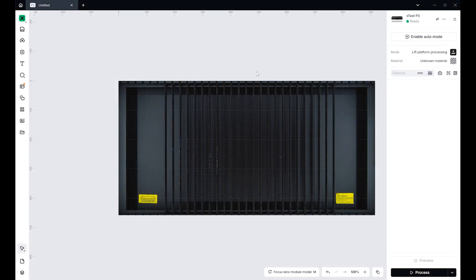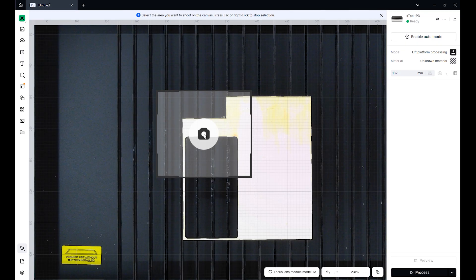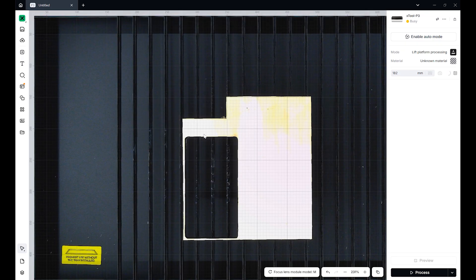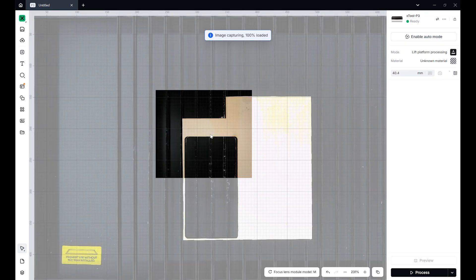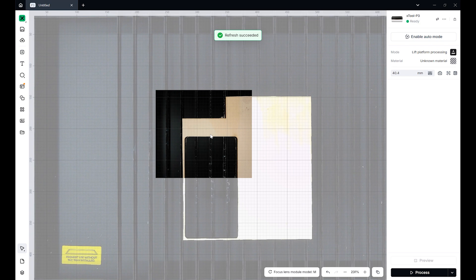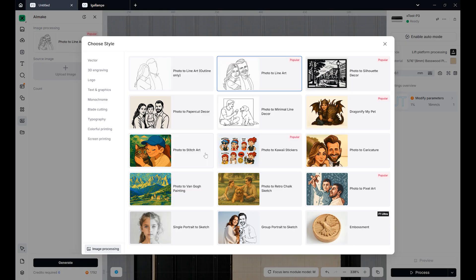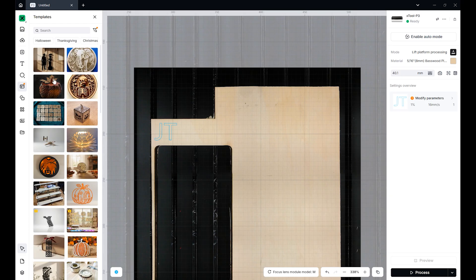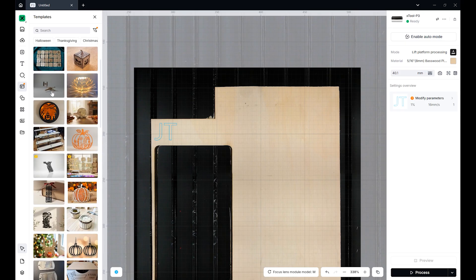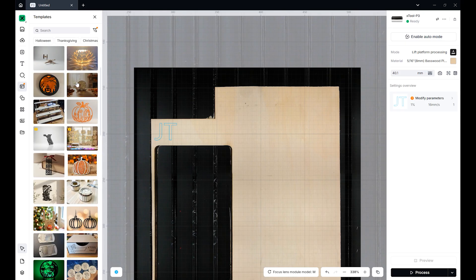The X-Tool P3 works exclusively with the new X-Tool Studio software. At first, I was a bit disappointed that Lightburn isn't supported, but I quickly changed my mind. X-Tool Studio has become a very mature and capable platform, and it unlocks the P3's full potential.